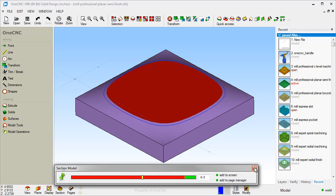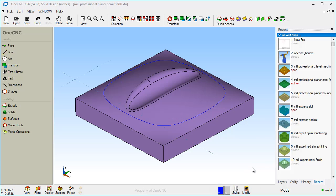If I add this option called add to screen, that will create geometry at that level. And you can, of course, you can type in different levels here if you want to as well. So that's the section tool.